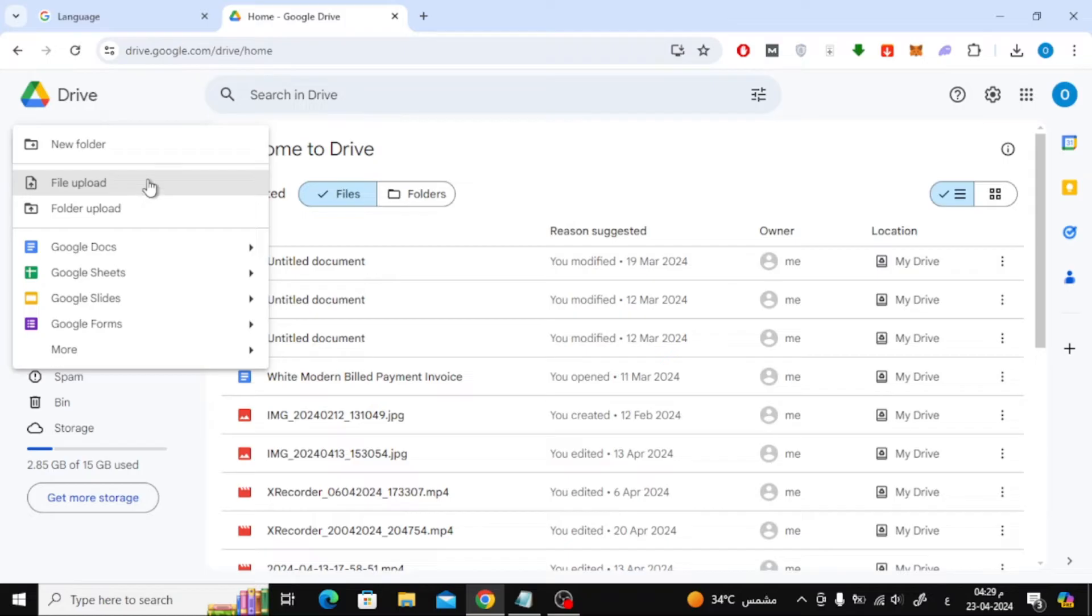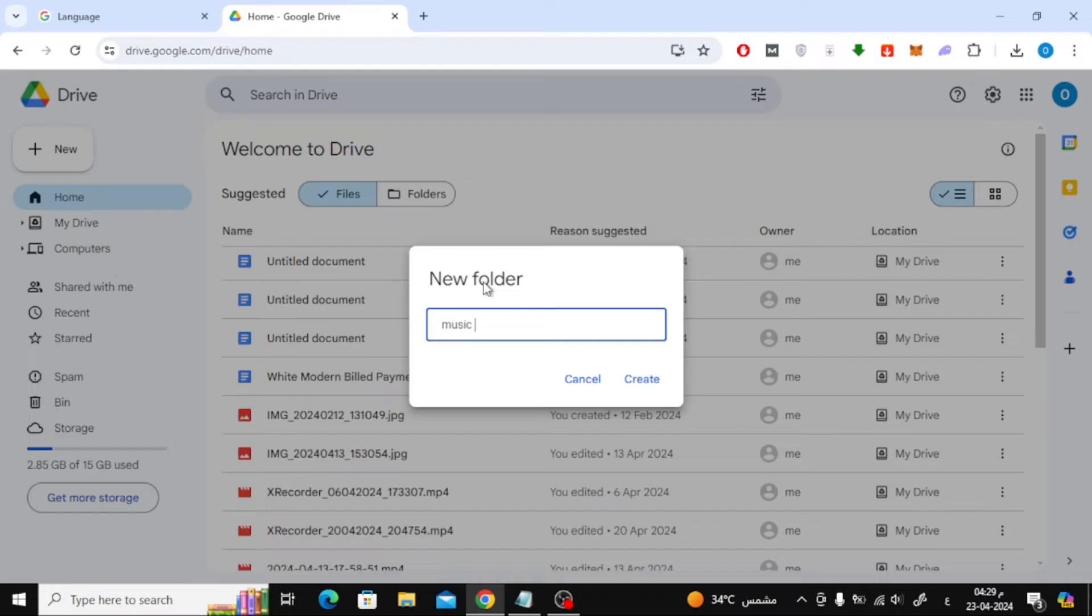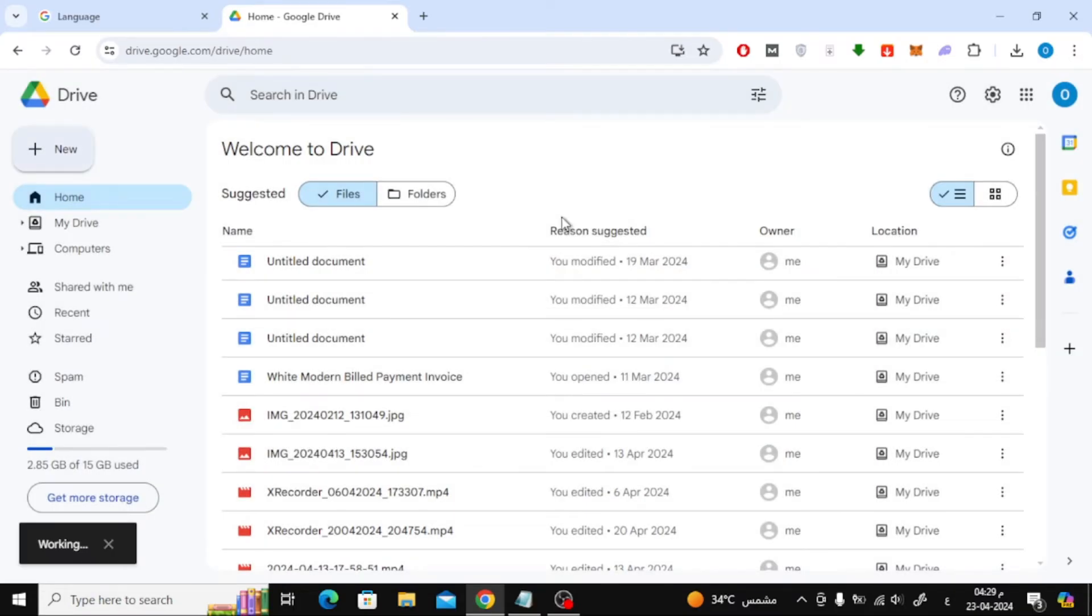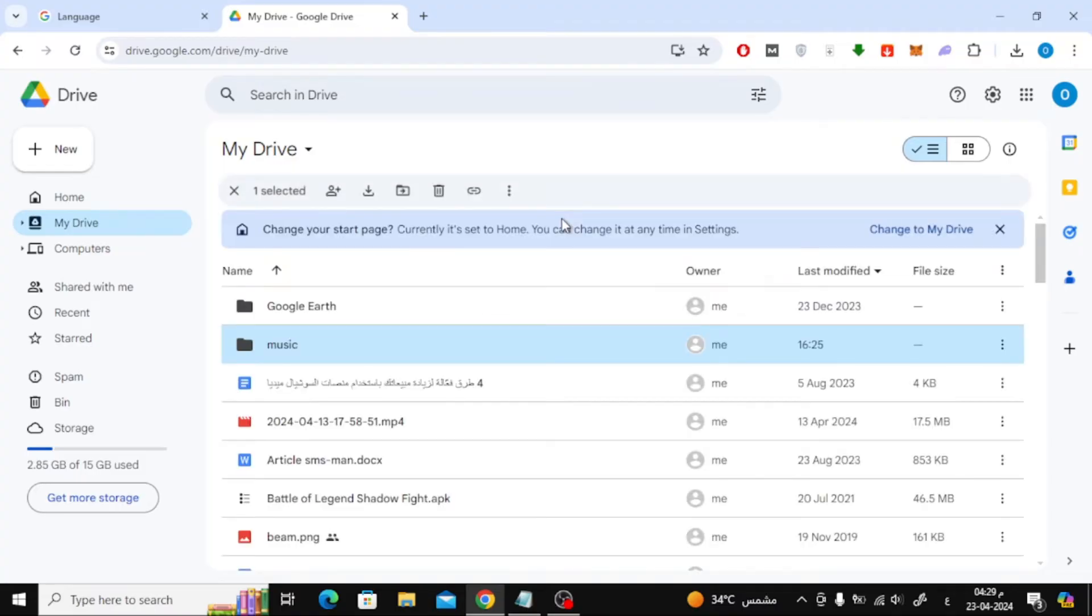Now I will create a new folder and I will name it Music. Notice that the folder was created in the My Drive section.